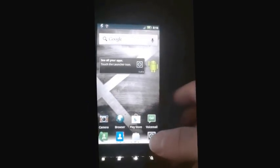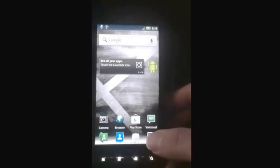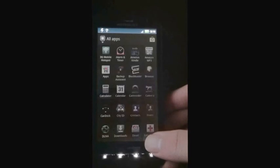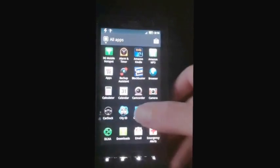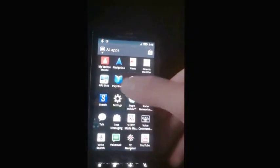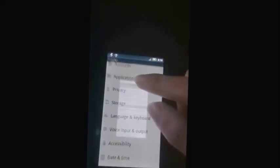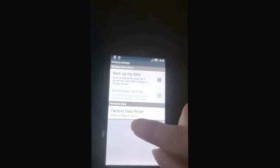Hello YouTube, today I will be showing you how to bypass activation on a Motorola X. The first thing we're going to do in order to get to the activation screen is we're going to go to Settings, we're going to go to Privacy, and we're going to do a factory data reset.